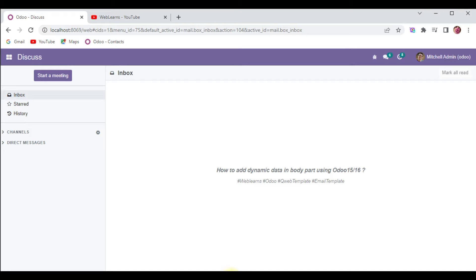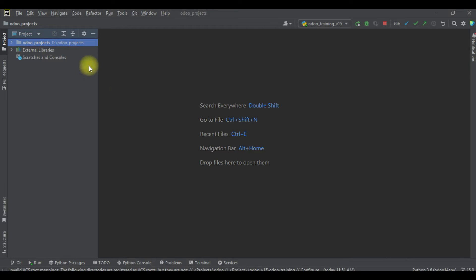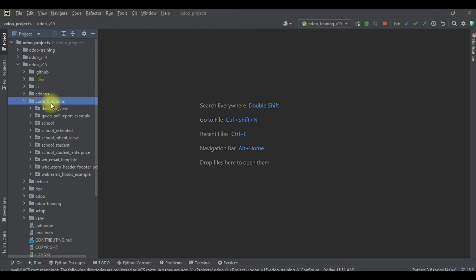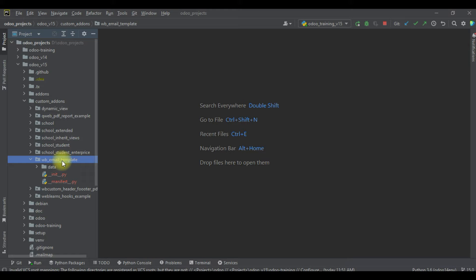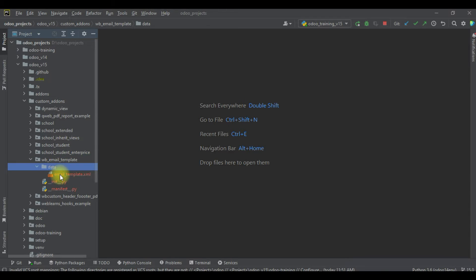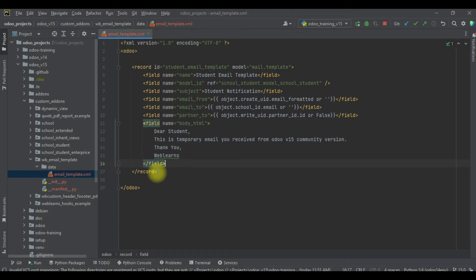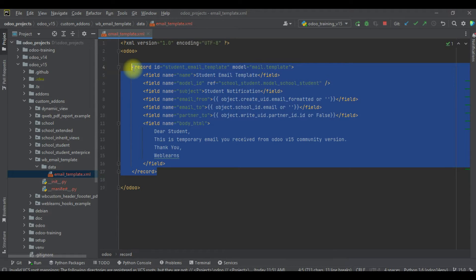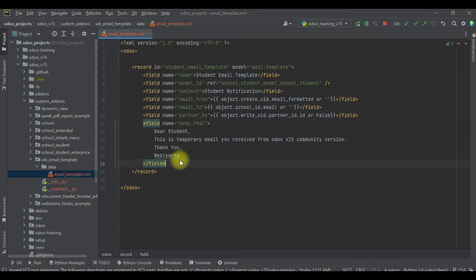Let's get to our main topic — how we can add dynamic data in the body part of the email template. Last time we already created this module called wb_email_template, and we created this simple file with a simple record. If you don't know how to create it, please check the last discussion, which is available in the description.